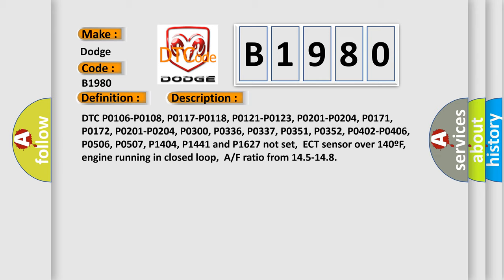DTC P0106, P0108, P0117, P0118, P0121, P0123, P0201, P0204, P0171, P0172, P0201, P0204, P0300, P0336, P0337, P0351, P0352, P0402, P0406, P1406, P0506, P0507, P1404, P1441, and P1627 not set.